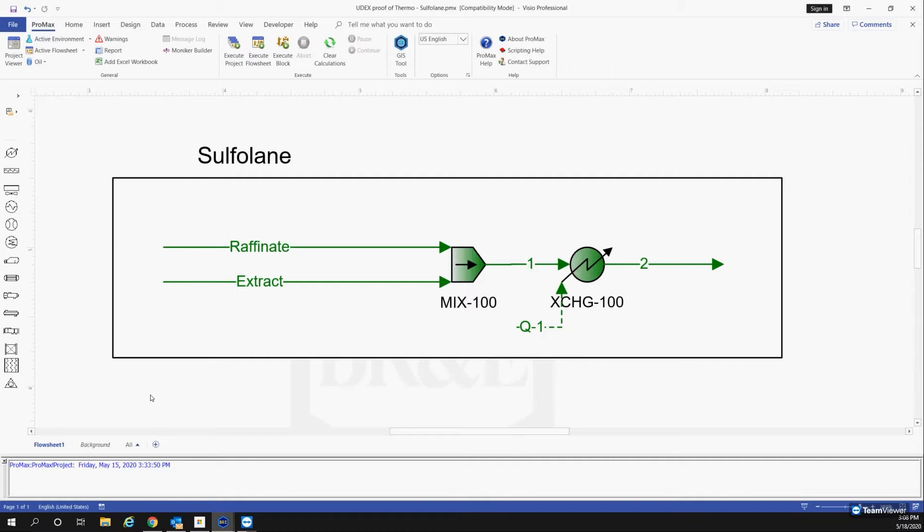I want to go ahead and talk about aromatic extraction today. It's something that BR&E has been talking about a lot lately. We've seen a lot of interest from some of our clients regarding aromatic extraction during this odd time right now.